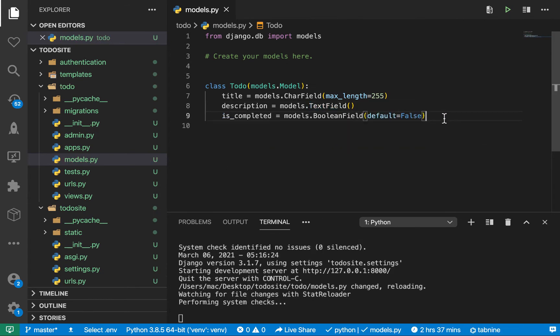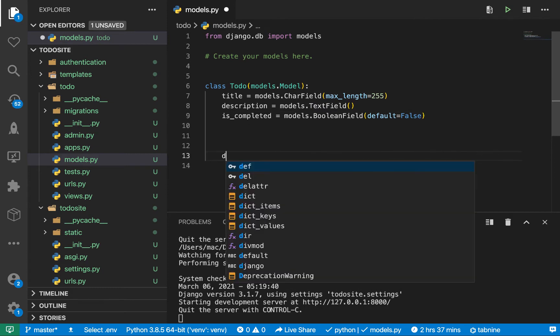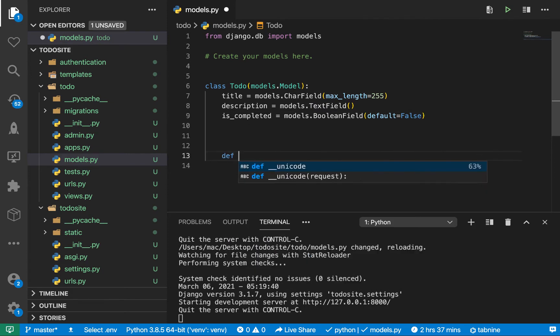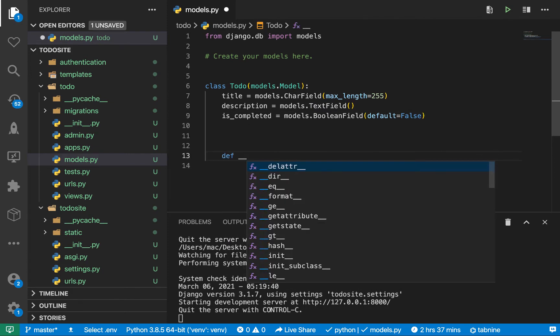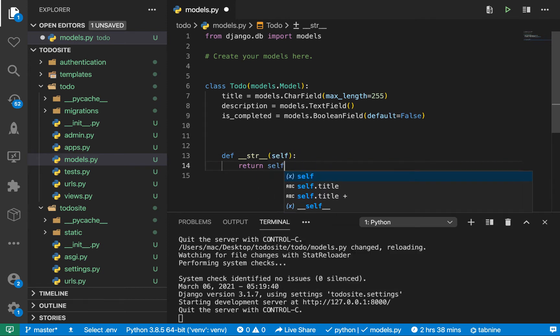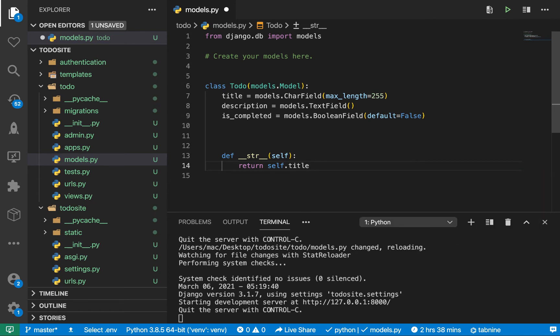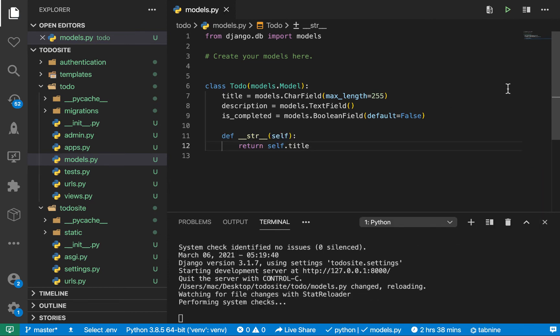The next thing you're going to add is the is_completed field. It's going to be a BooleanField and by default it's going to be false. Then we need to define a to-string method __str__ and return the title.